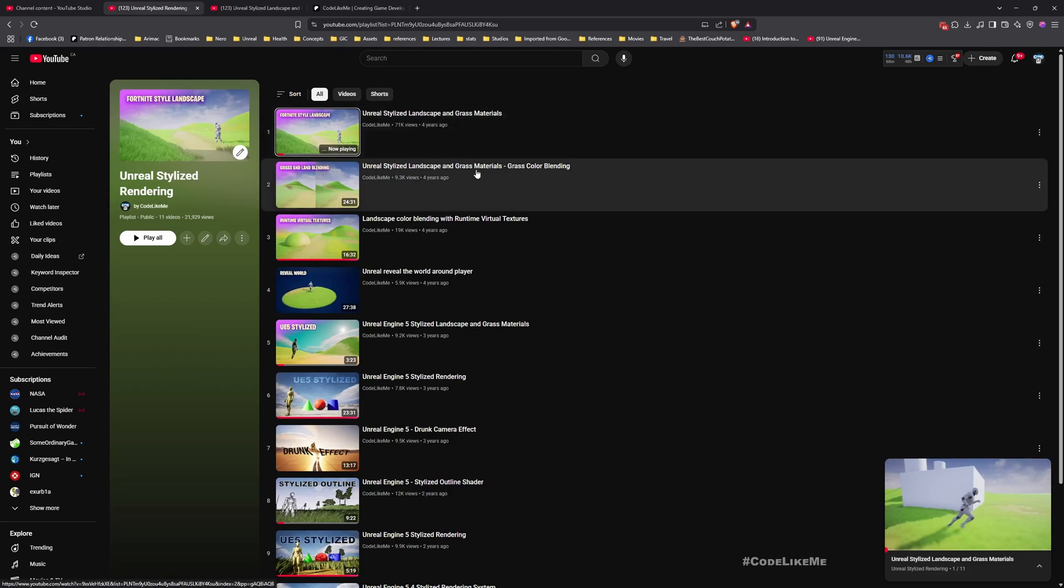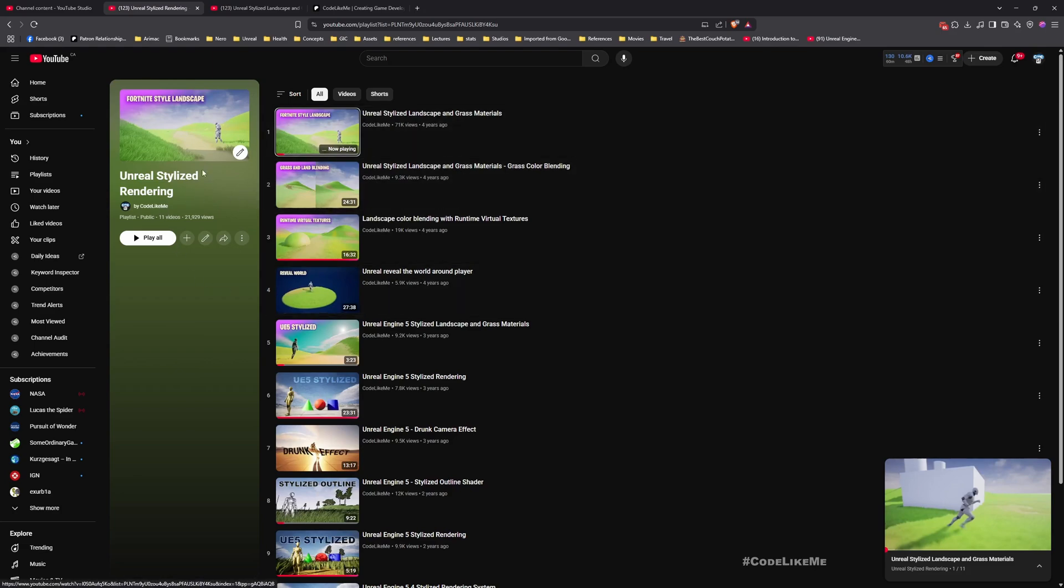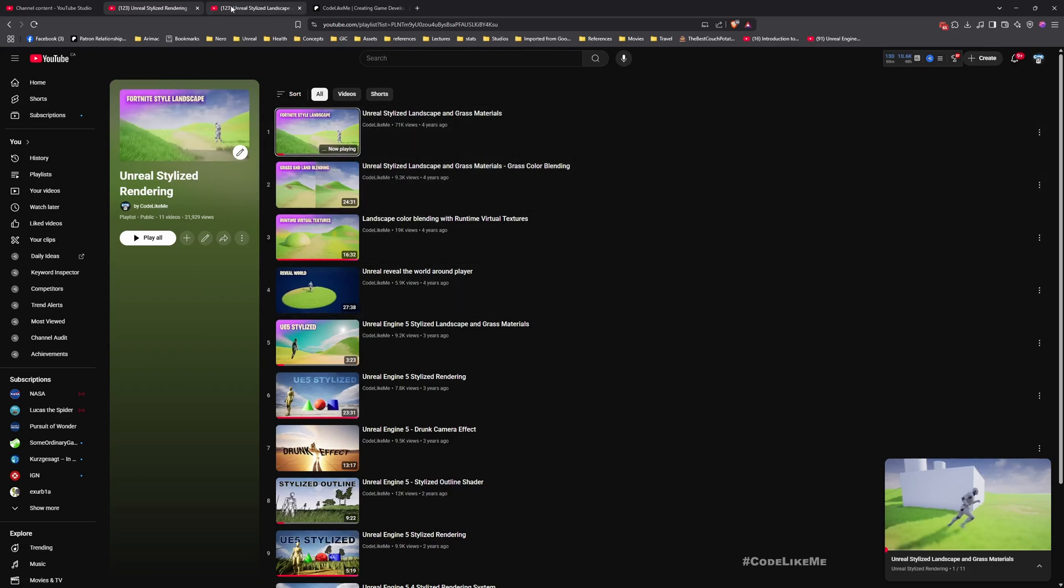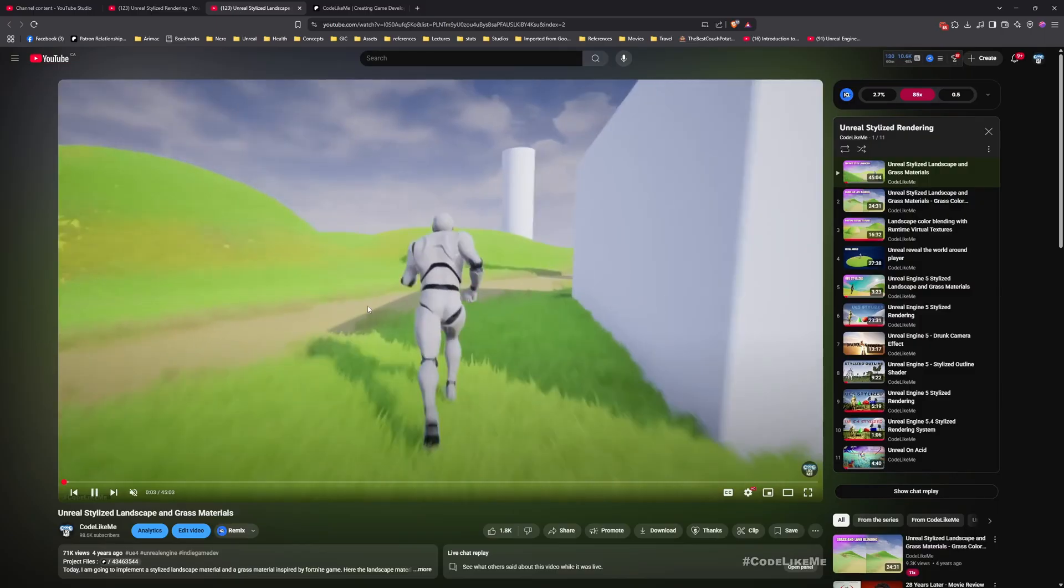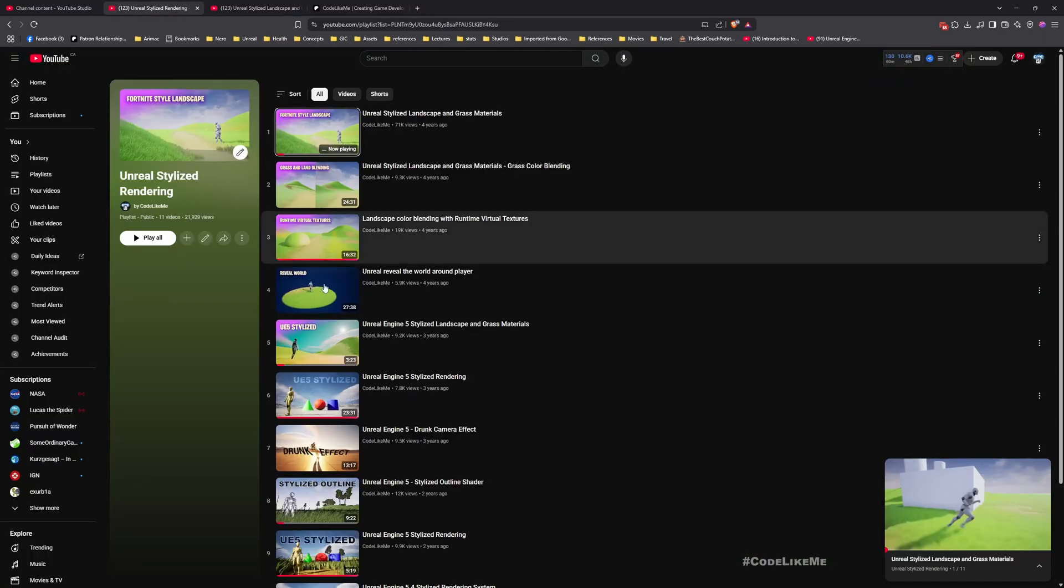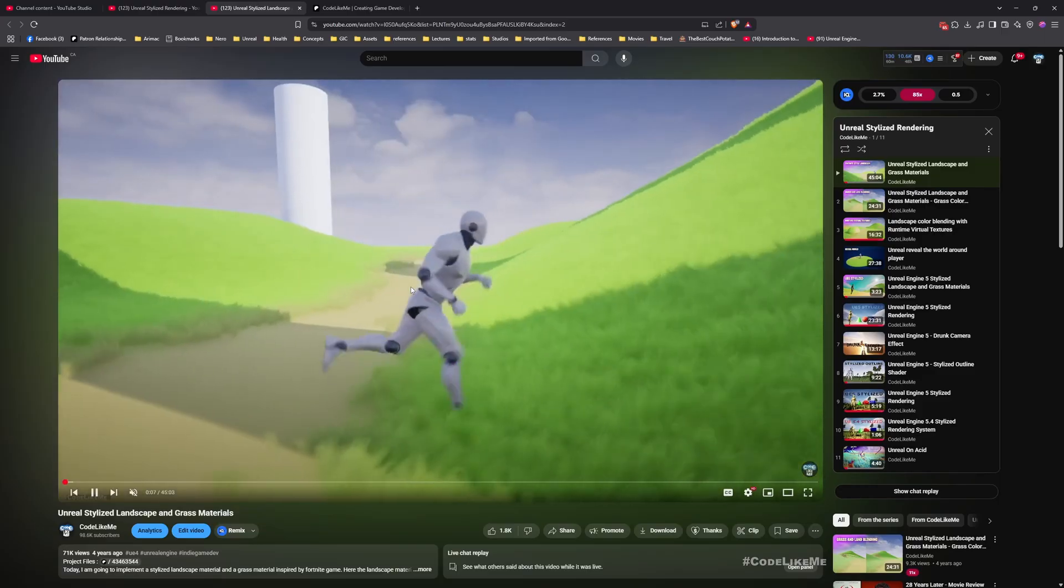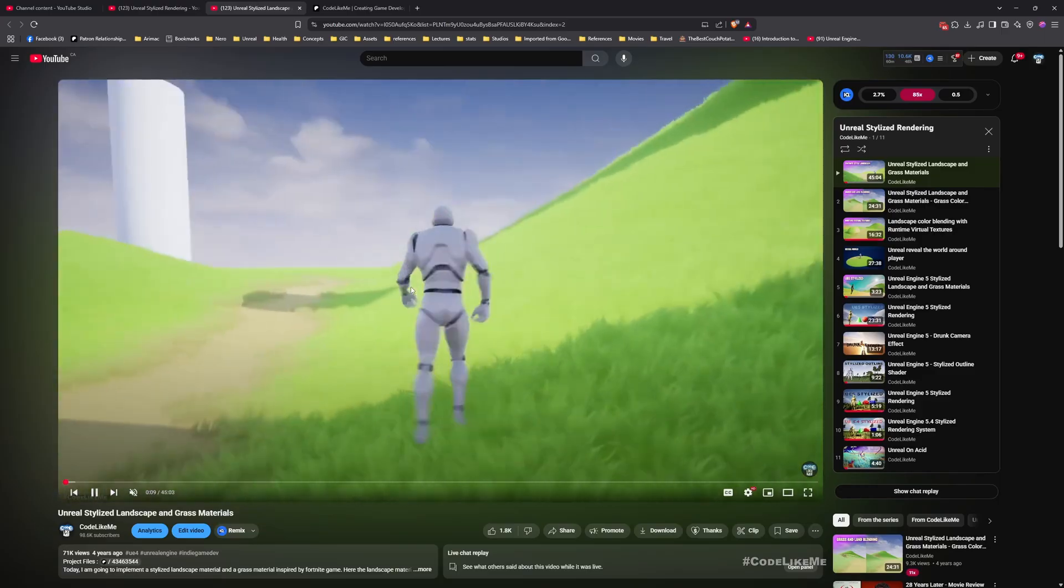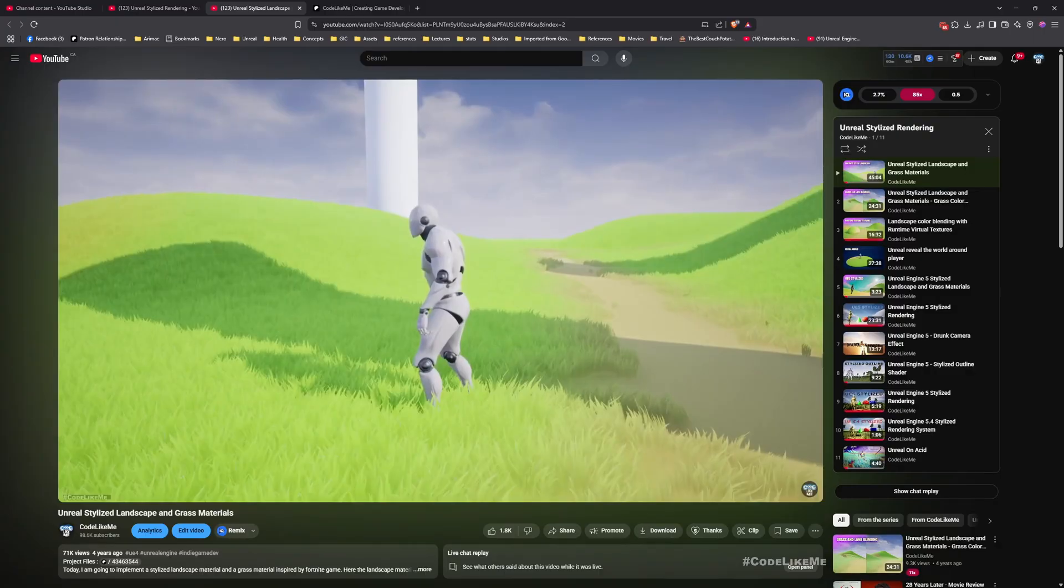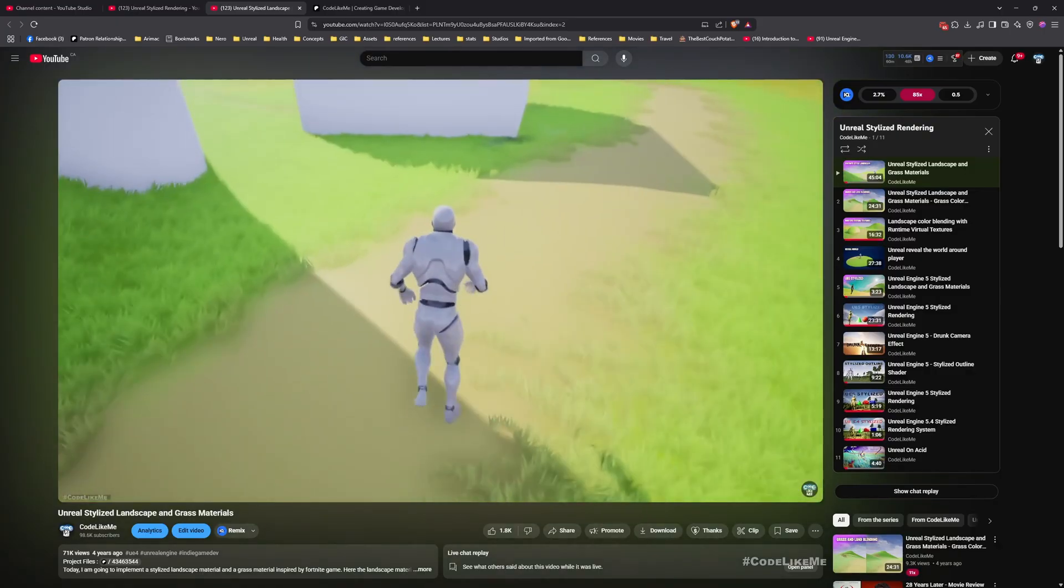I have explained from scratch how I implemented that in this tutorial. Here is the tutorial, I'll leave the link to this full playlist in the description below. Even though this is a bit older tutorial, the system is still working as you can see in this demonstration.